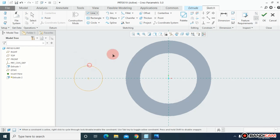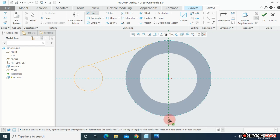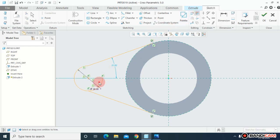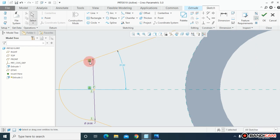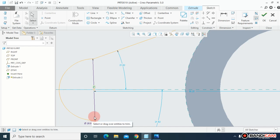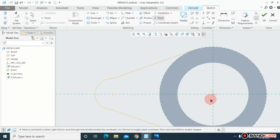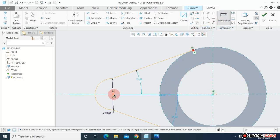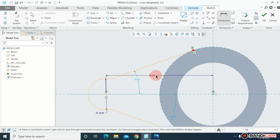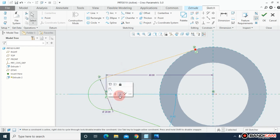I'm going to draw a line from here to here where it is tangent to this circle, then draw another line from here. Now trim the unwanted portions — this one, this one. Remove the unwanted constraints — this constraint, this constraint. Put a point over here and over here, and dimension them from here to here. This is 60.